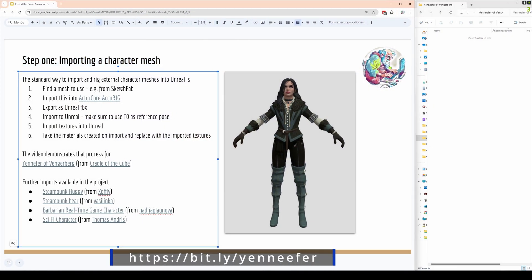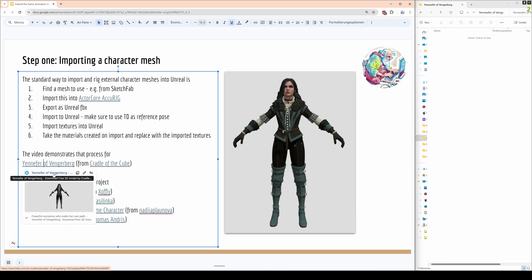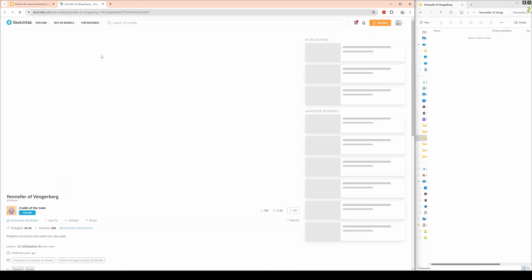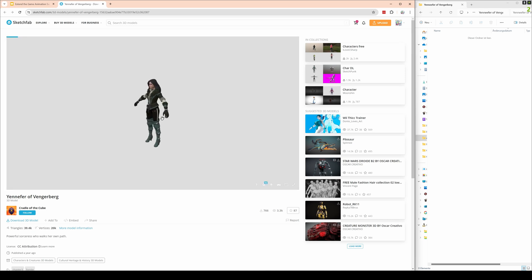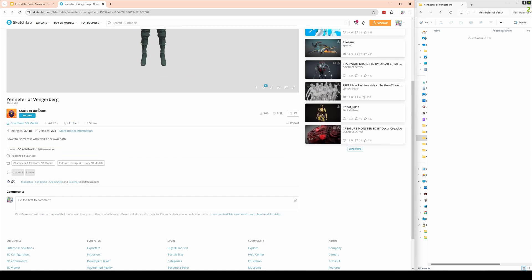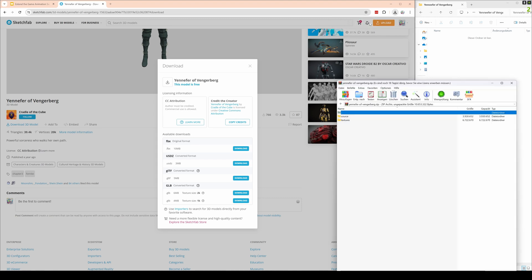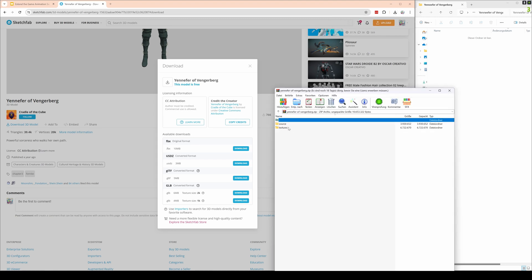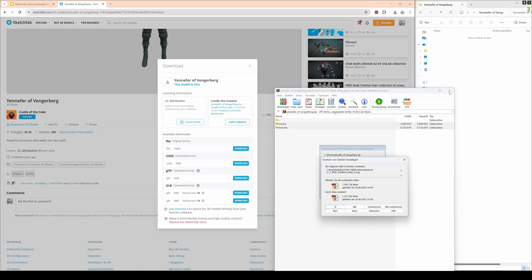First thing, where to get that mesh. Normally I go to Sketchfab, there are a lot of artists here and here I found this page. You see it in the description, that is the Jennifer of Yennefer from Cradle of the Cube on a CC attribution license. So we download the FBX or OBJ file and normally get an archive like this that contains a source folder and a texture folder.